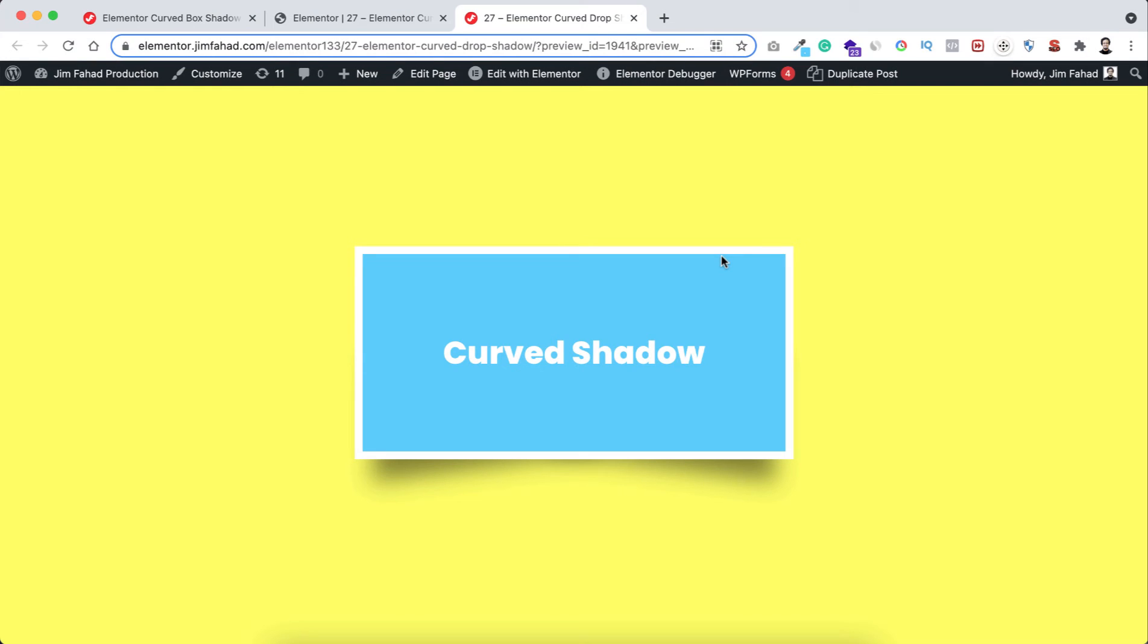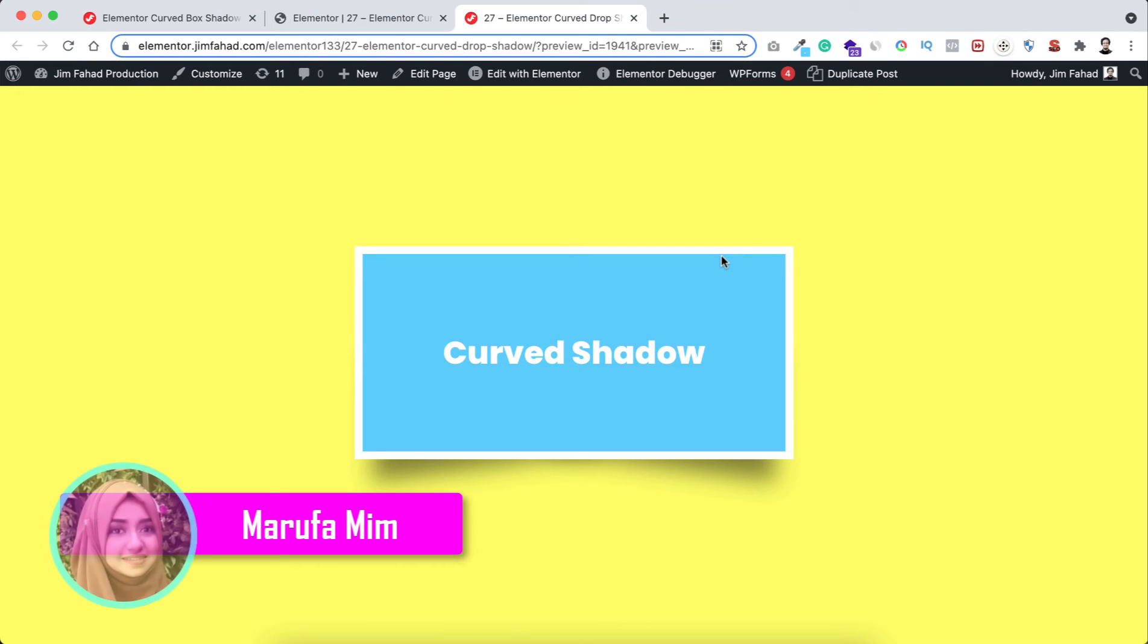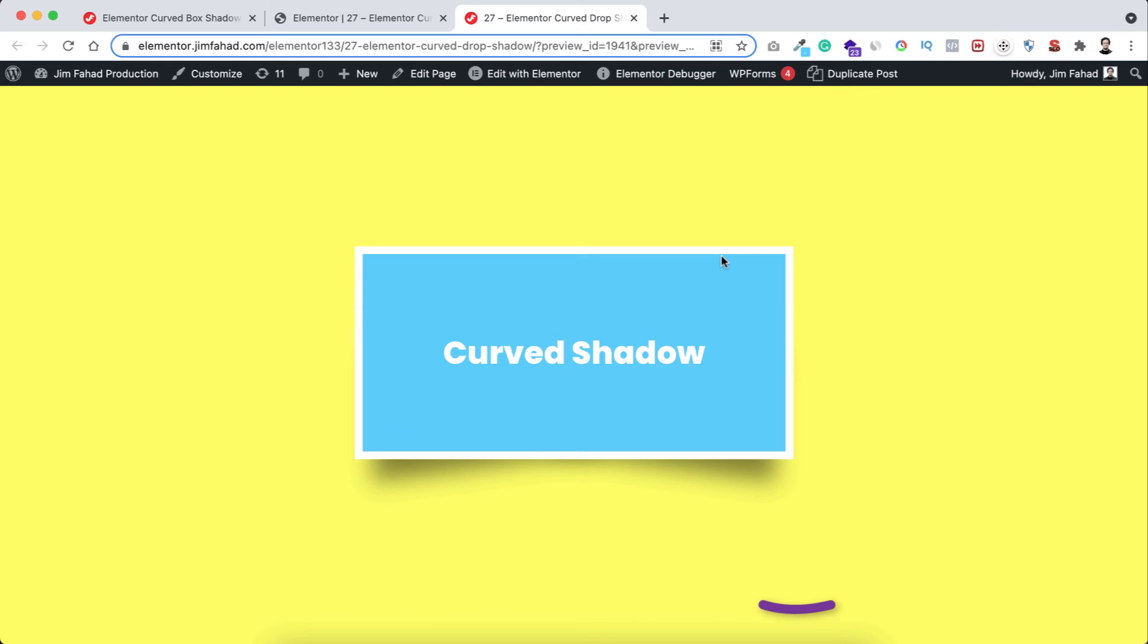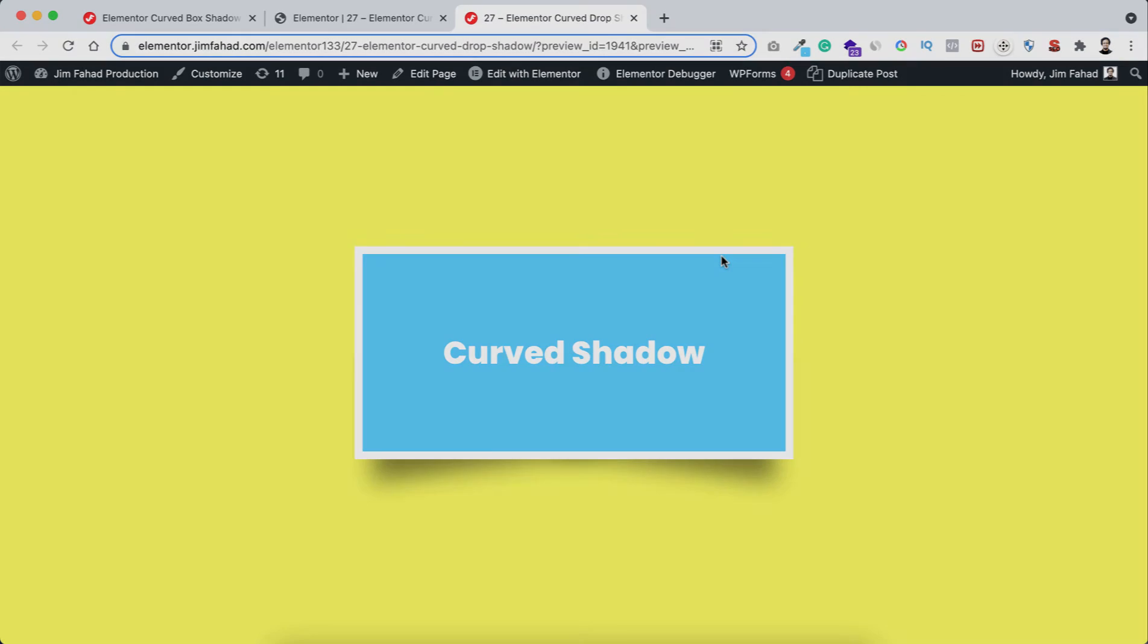Hey, what's going on guys, my name is Marufa Meem and in this tutorial I'm gonna show you how to create this beautiful curved box shadow effect using Elementor page builder. So without further ado, let's now go inside Elementor.